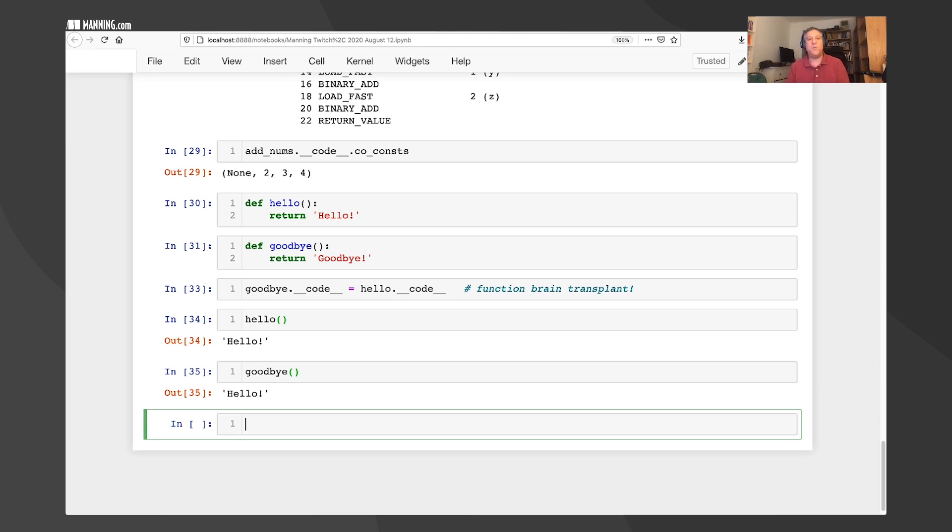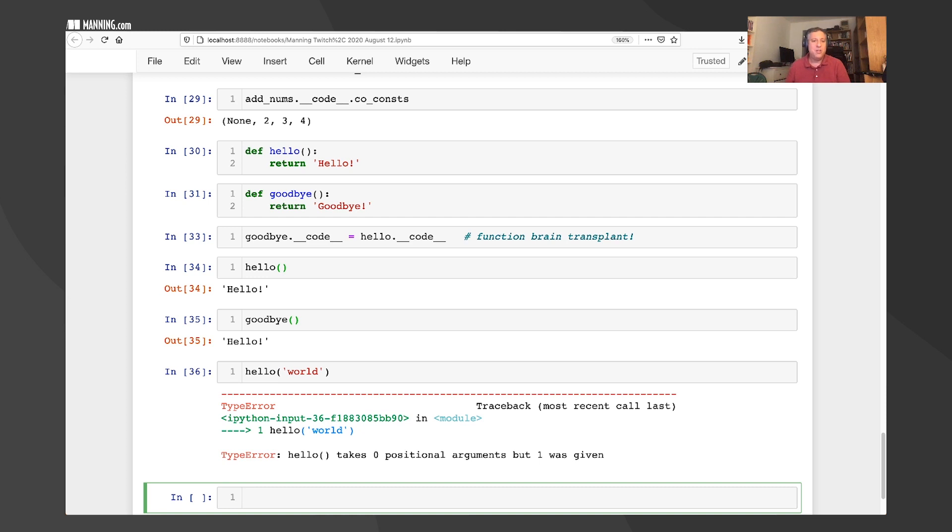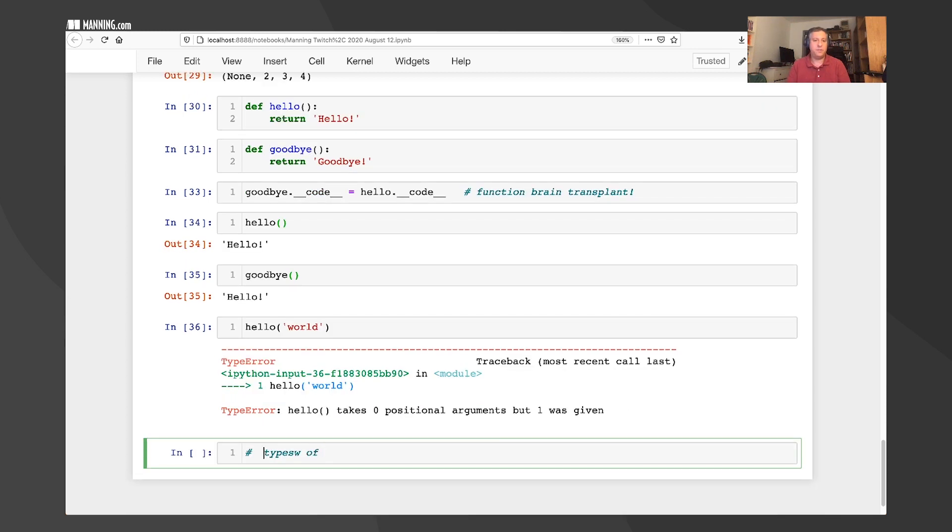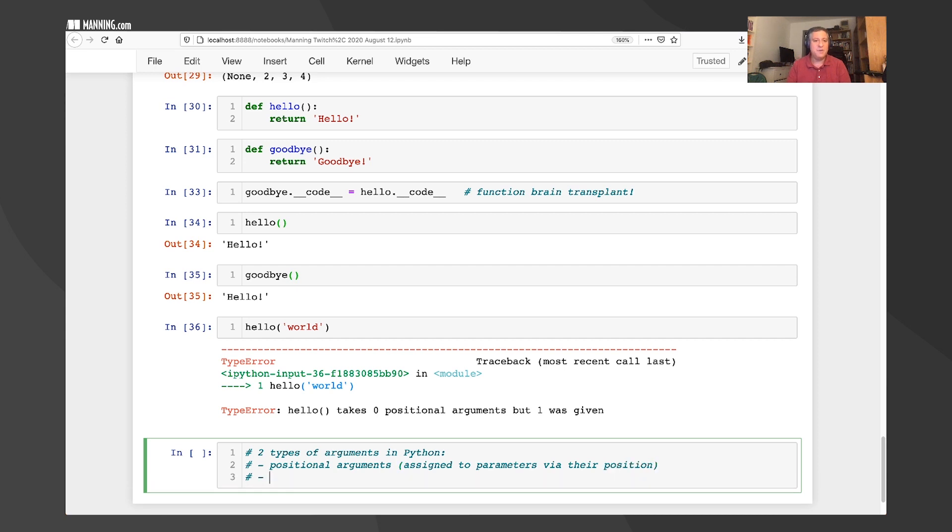But the fact is, you're not typically going to be directly modifying these code objects or even trying to, and even this sort of brain swapping, as I like to call it, is not something you're going to want to do in production. But let's dig into a little more understanding our functions and how they work. Let's say I call hello world. Python's not going to like that. Python's going to say, wait a second. Hello takes zero positional arguments, but one was given. All right, so my first question is, what is a positional argument? And how does it know? So there are two types of arguments. Two types of arguments in Python. There are positional arguments, right? And these are assigned to parameters via their, big surprise, position. And then we also have keyword arguments. And these are assigned to parameters via their names, keywords.